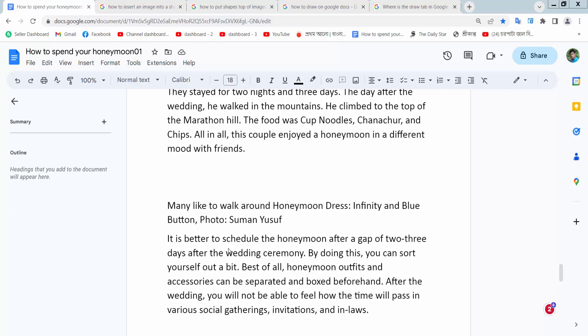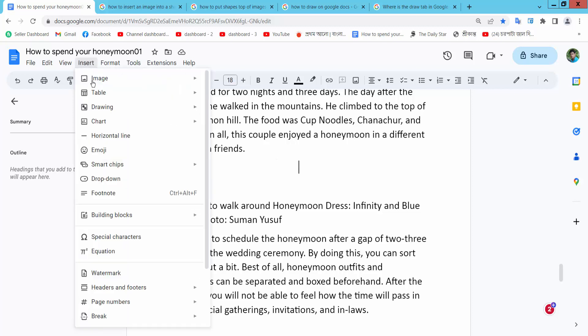Hello everyone, today I will show you how to add background color to a shape in Google Docs. Open your Docs file. Now select the Insert option, here we will find the Drawing option. Now select New.